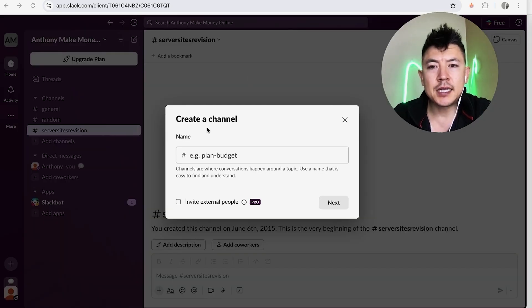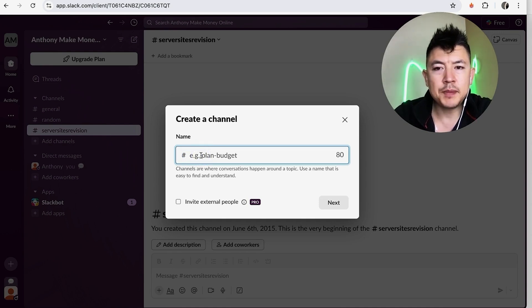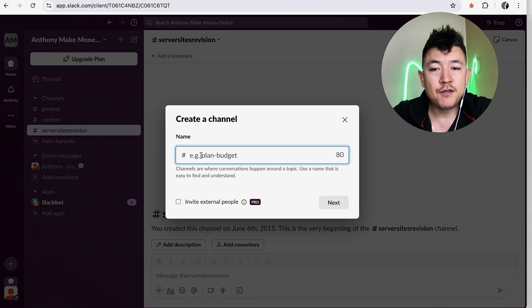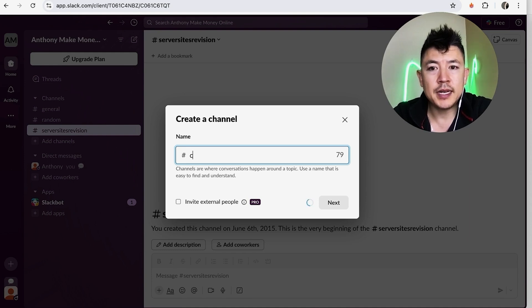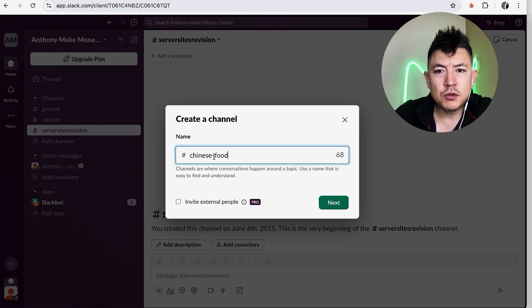So first what you're going to do is go ahead and name your channel. So for example, if your Slack workspace is about food, let's say maybe this channel we're going to have information about Chinese food. So I'll go ahead and just type in 'chinese food.'